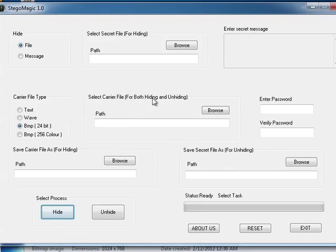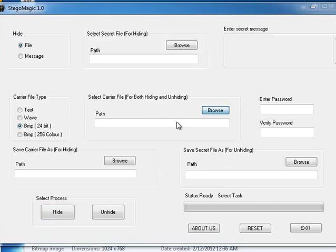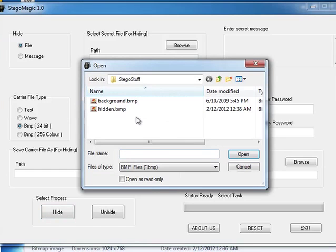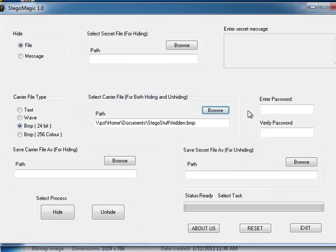So in order to initiate the recovery process we're going to select the carrier file which contains the hidden text. We have to enter the password.